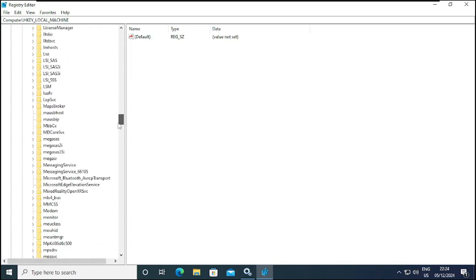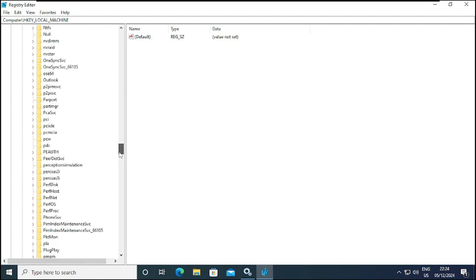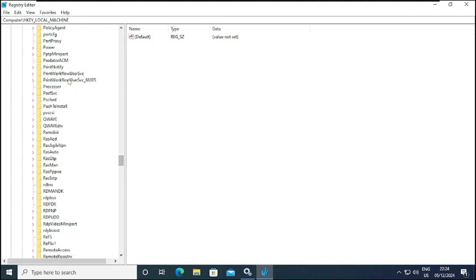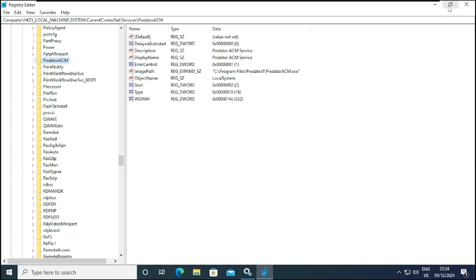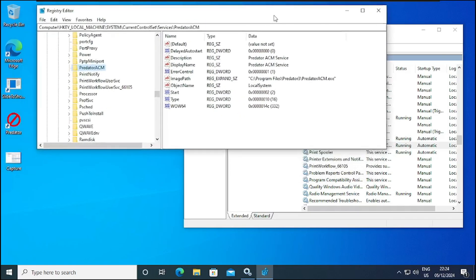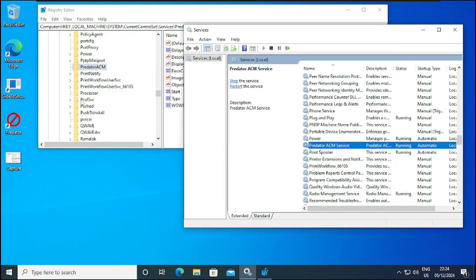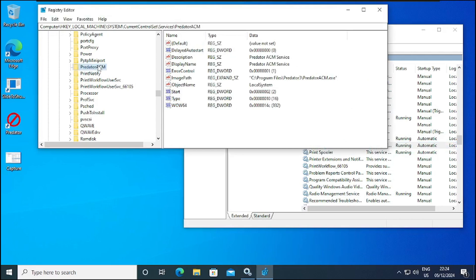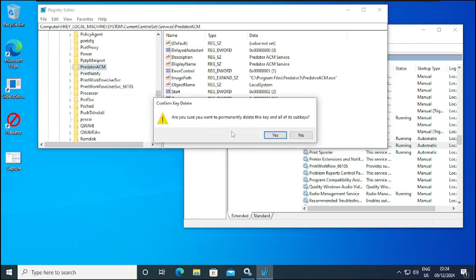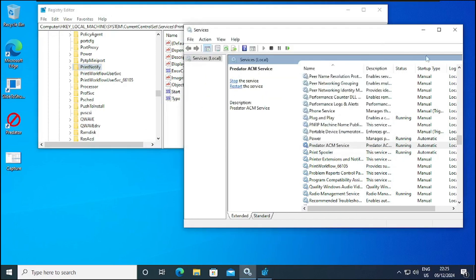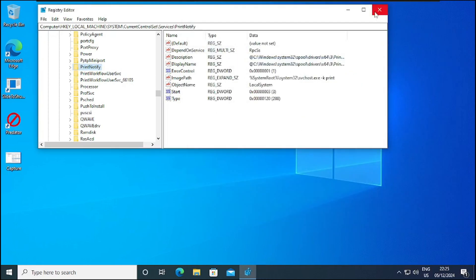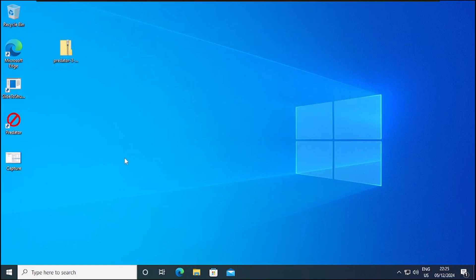We'll scroll down to where we have the Predator services and then delete the service from here. This is the Predator service — you can see Predator ACM, the same thing we have in services.msc. We are going to delete it from the registry editor and it will take effect after we've done the restart. I'll right-click on the service and click Delete. It will give you a confirmation: 'Are you sure you want to permanently delete this key and all its subkeys?' Yes, we want to delete it — click Yes. Now we don't have the Predator service in the registry anymore, but it's still showing in services until we restart.